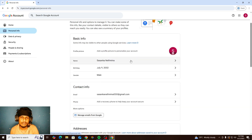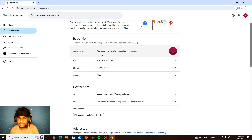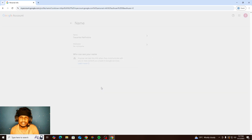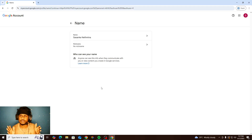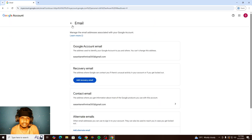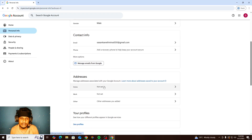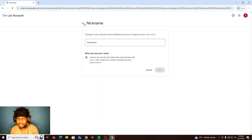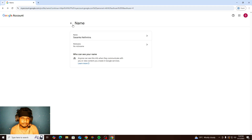This is a test account, but I entered my real details — you can see birthday, first name, last name, and gender in the basic information. For contact information you can see your email. If you click that, you can add a recovery email. If you have any other email account, you can add it there for security. In basic information you can set a nickname and see your full name.